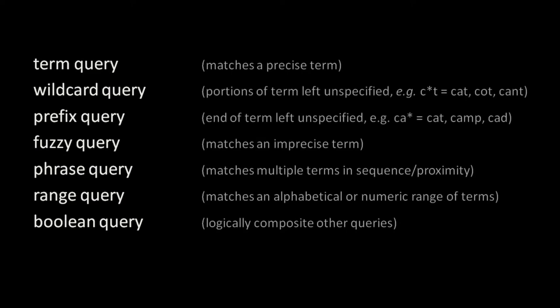If we record term positions in our index, we can also perform phrase queries. A phrase query is a query in which we match on multiple terms occurring in a certain order or within a certain proximity of each other. Most commonly, phrase queries are used to find a specific sequence of adjacent terms. For example, we could perform a phrase query for the terms George and Washington adjacent to each other and in that order, such that a query will return the documents that contain the whole phrase George Washington, not just George and Washington separately or in the opposite order.